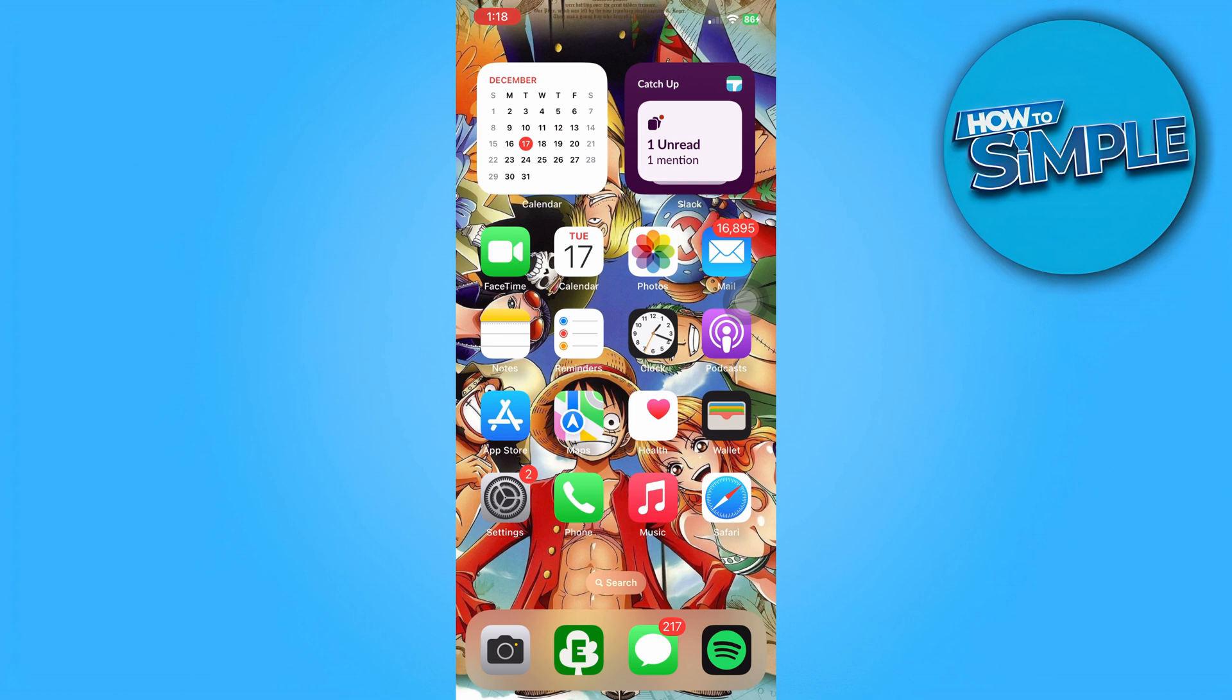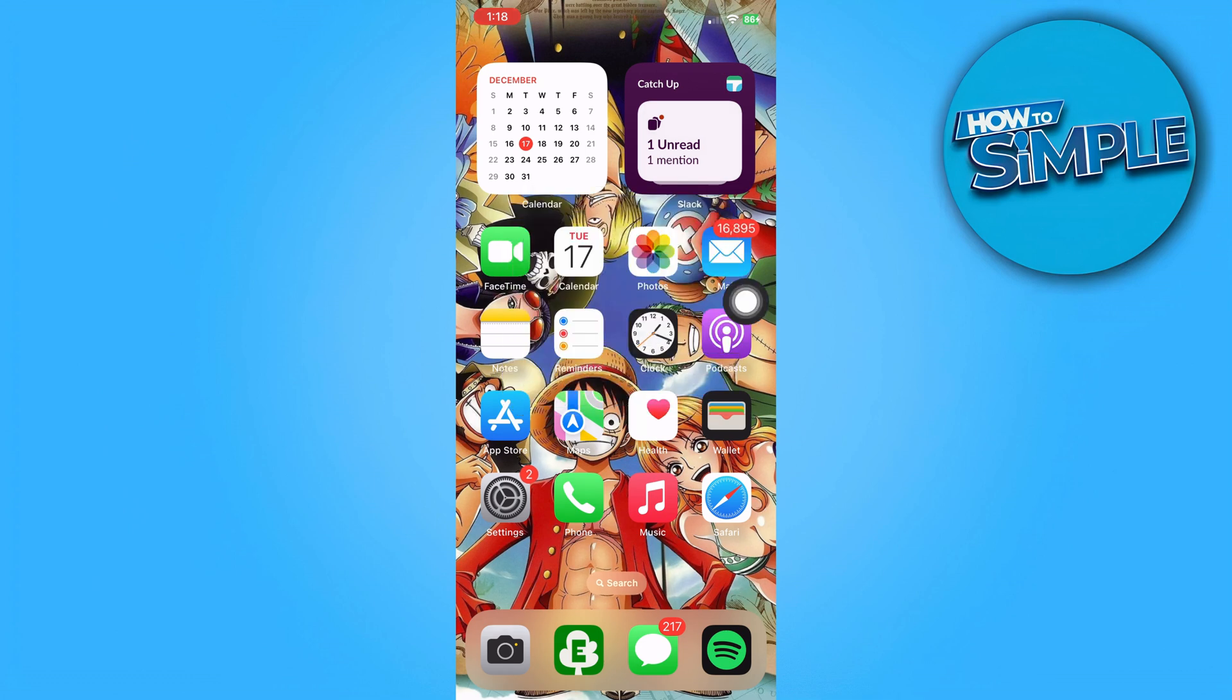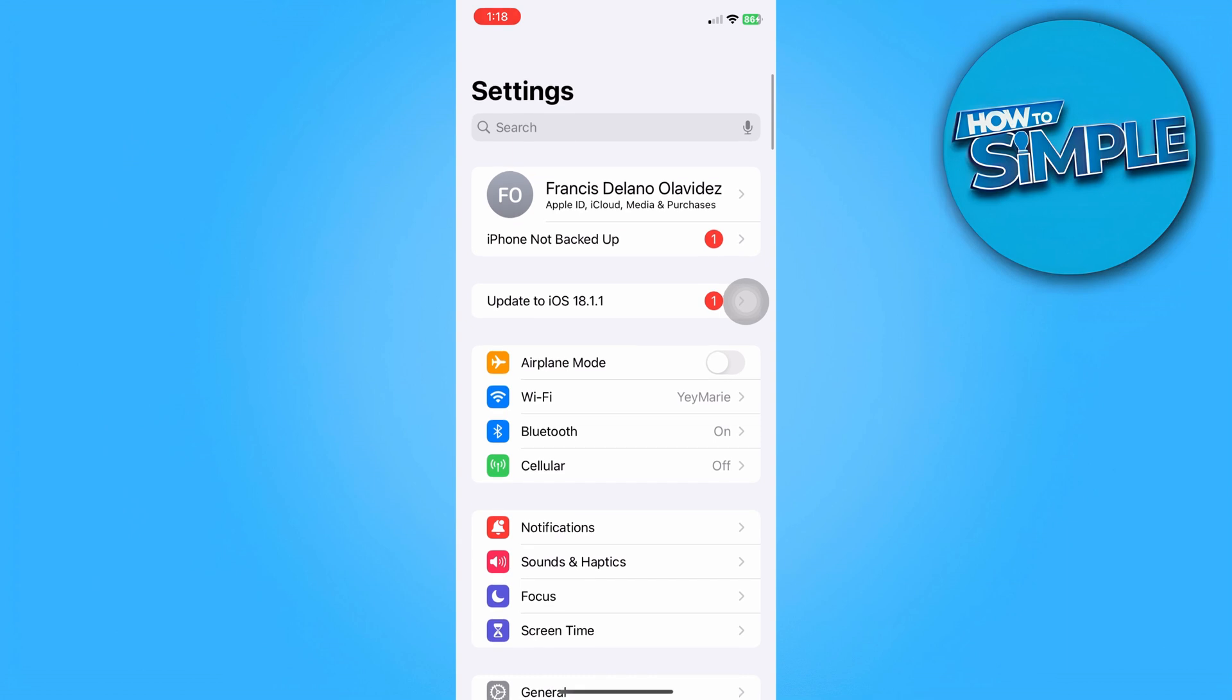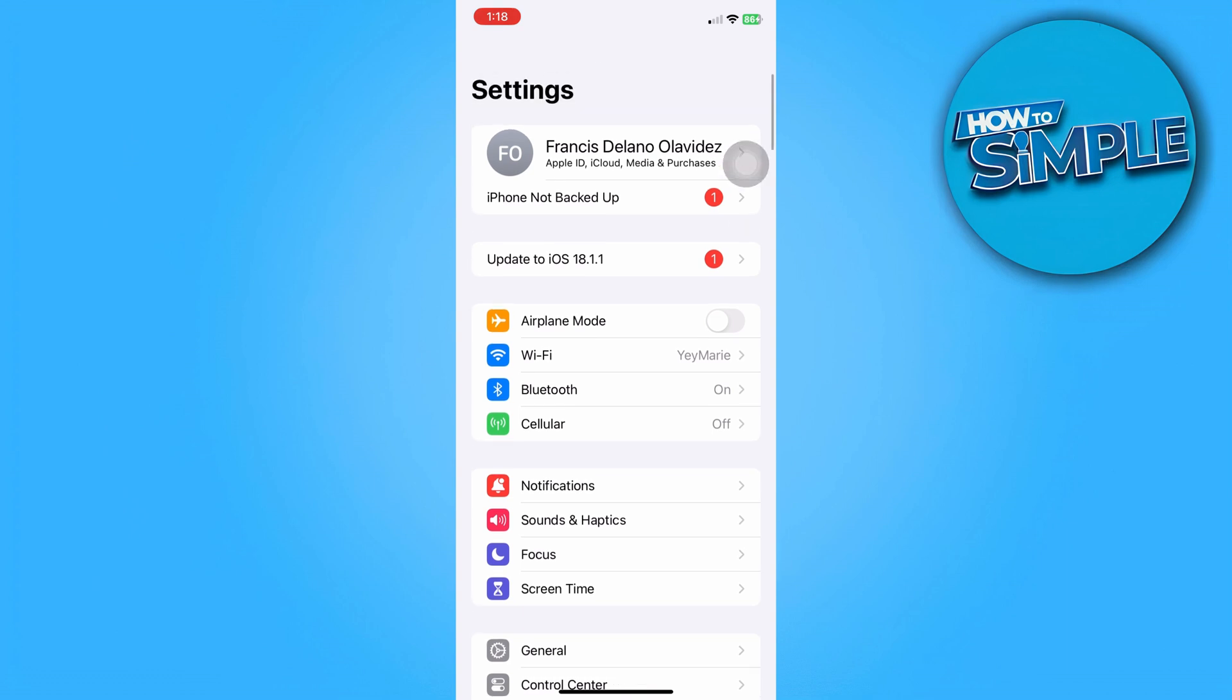Next, you can try restarting your phone, as sometimes a simple restart fixes most issues. Next, try turning on or off your airplane mode. Just head to your settings and look for airplane mode right here. Toggle it on and then toggle it back off. This will refresh your network as well as your signal.